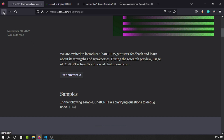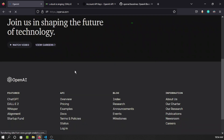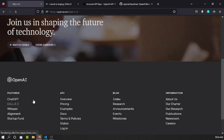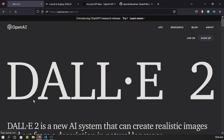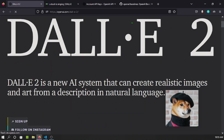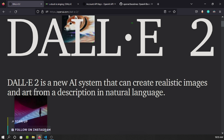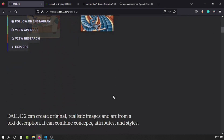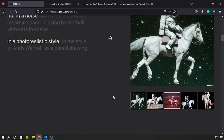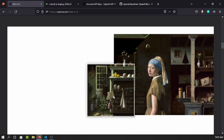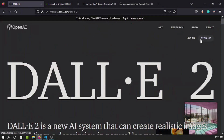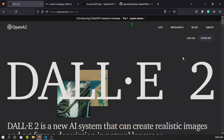Similarly, I was looking at the DALL-E 2 feature, which has the capability to generate images. DALL-E 2 is a new AI system that can create realistic images and art from a description in natural language. You just give a prompt and based on that it generates images. You can log in with your email and create an account.